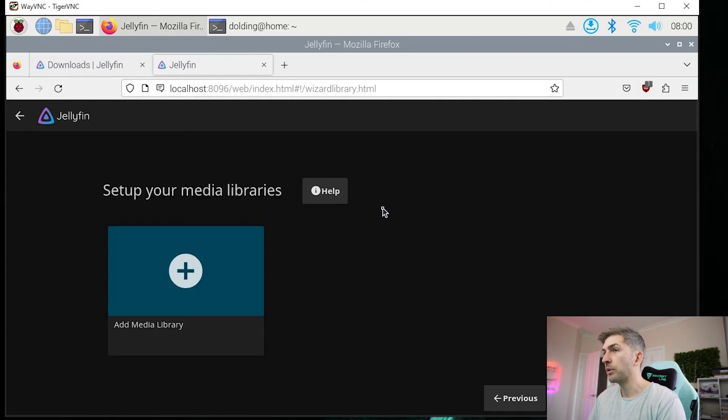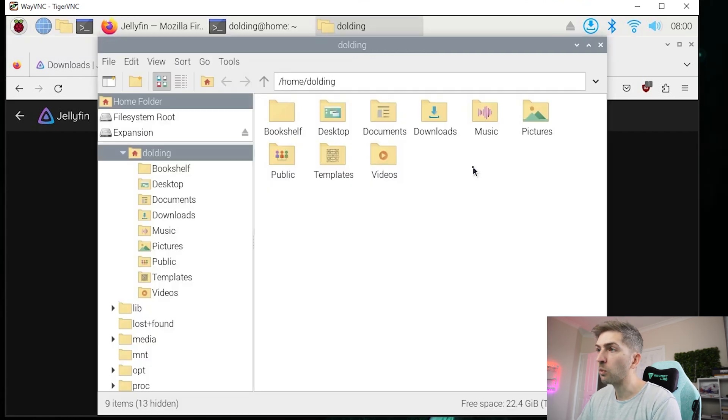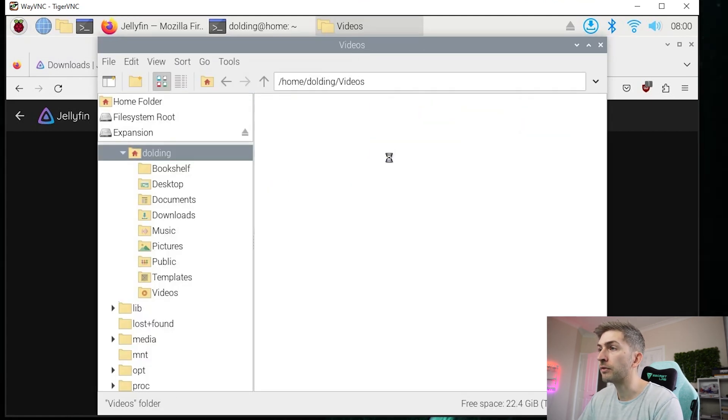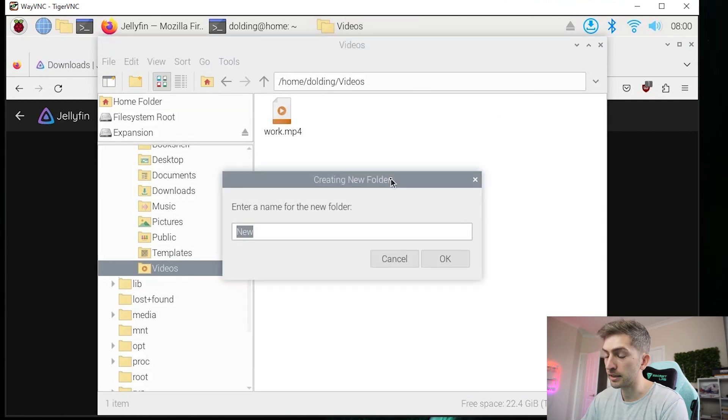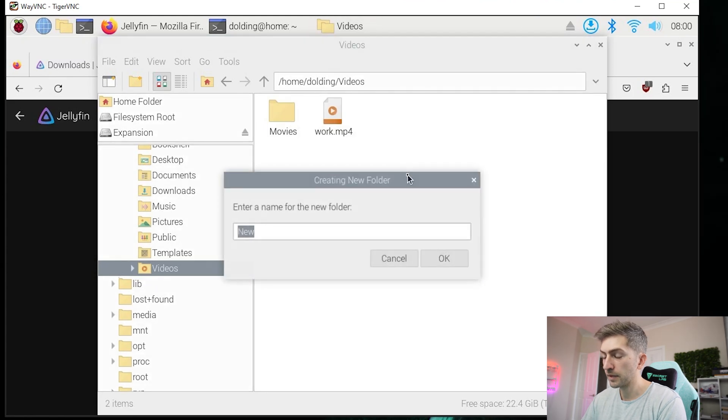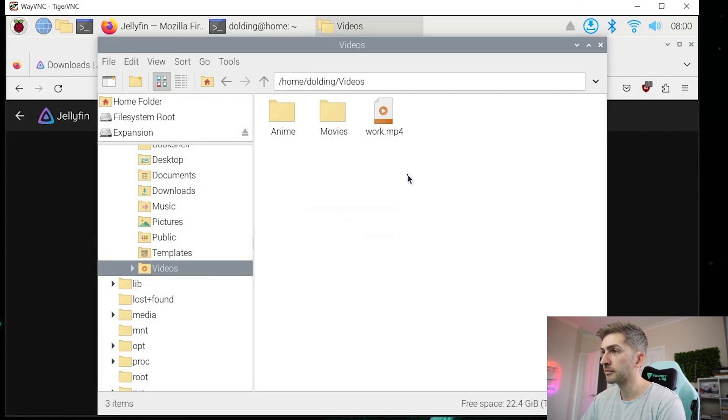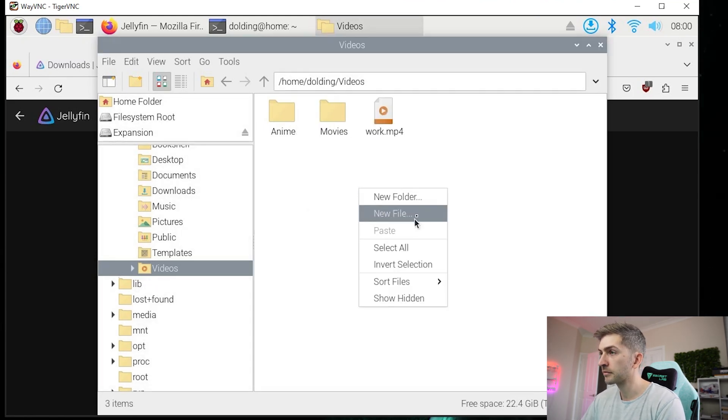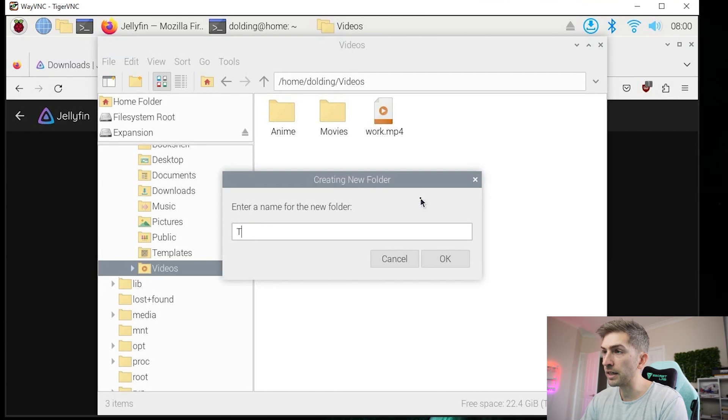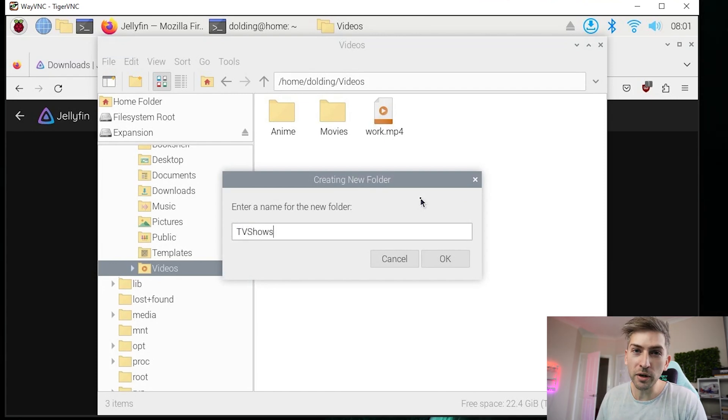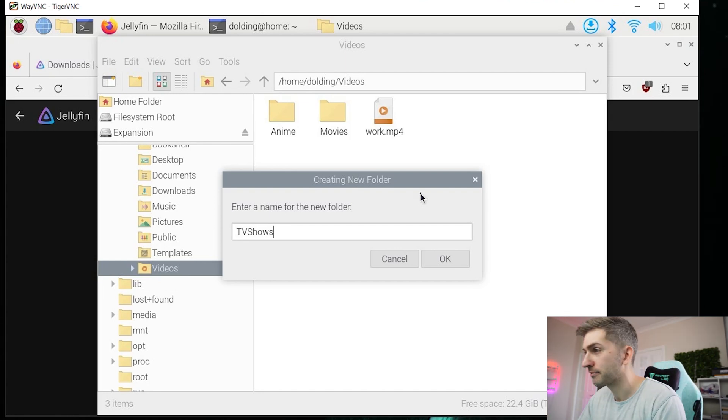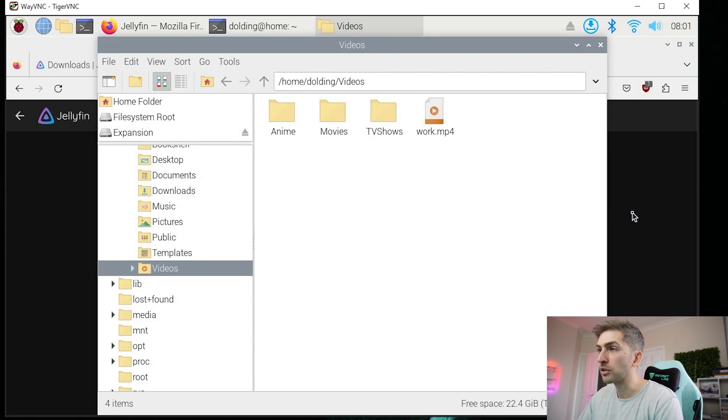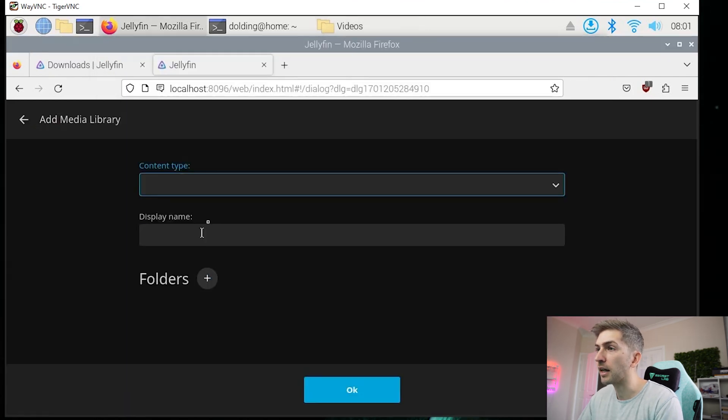Now we want to go ahead and set up our media libraries. What I am going to do is create three folders within this videos folder. So I'm going to create a movies folder, an anime folder, and a TV shows folder. I'm going to use all one word for TV shows in case adding any spaces mucks things up in the background. Now that we have our three folders created, we're going to go back to our setup page and we're going to add those as media libraries.